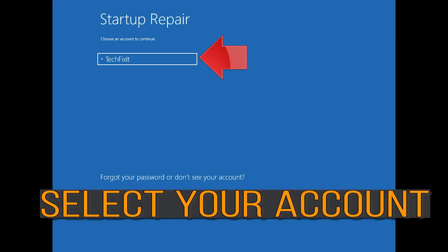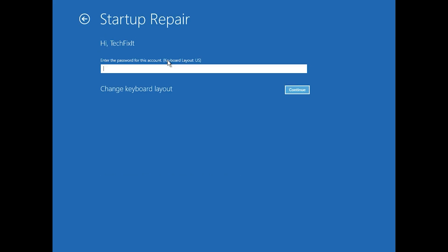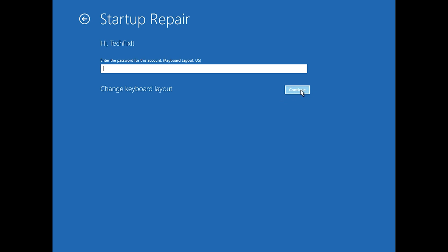Click on Startup Repair. Select your account, type in your password — if you don't have one just press Continue. Now wait for Windows to be repaired.